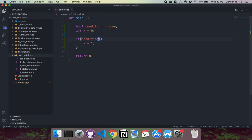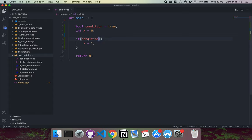What happens here is it moves to this line and checks the value of condition to see if it's zero or not, because zero is false and everything else is considered true. If it's equal to zero, it will jump to line nine and continue execution from there. And if it's something other than zero — which implies it's true — then it will continue as normal into line seven right here.